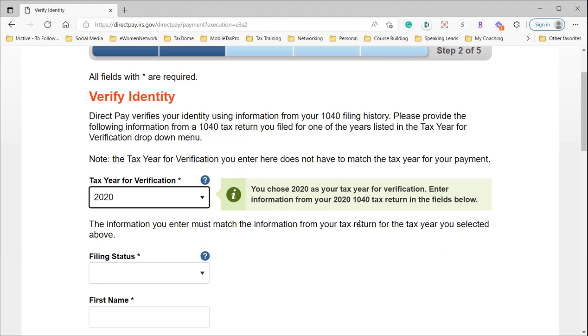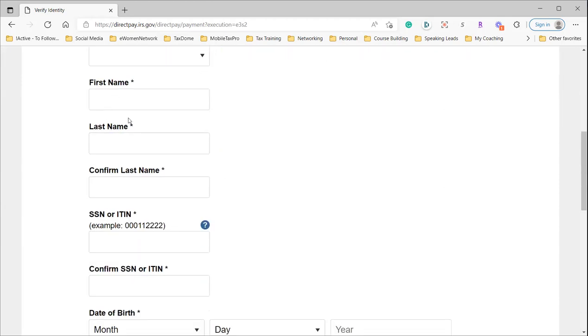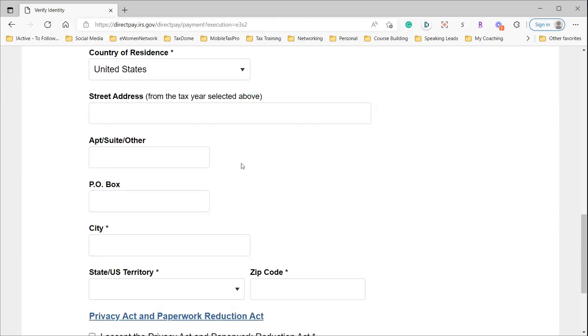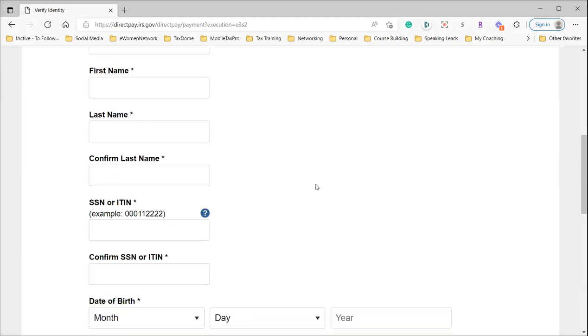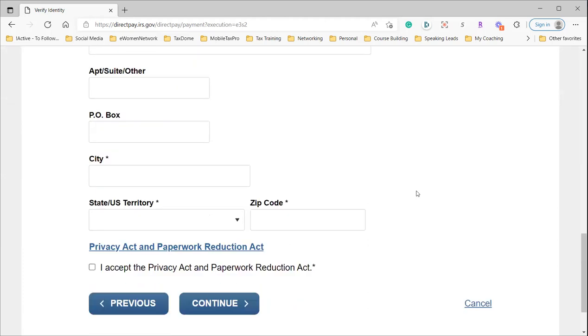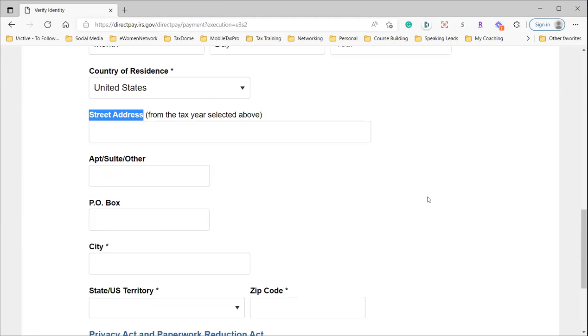You're entering your Social Security number, date of birth, and most importantly, your street address from the 2020 tax year.